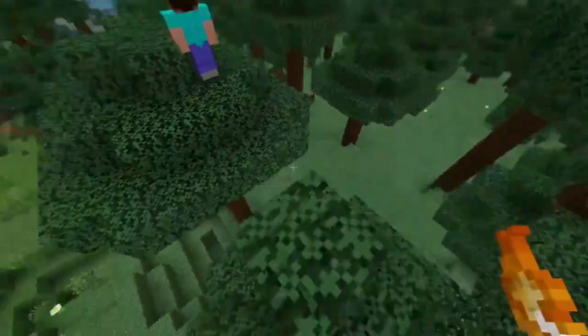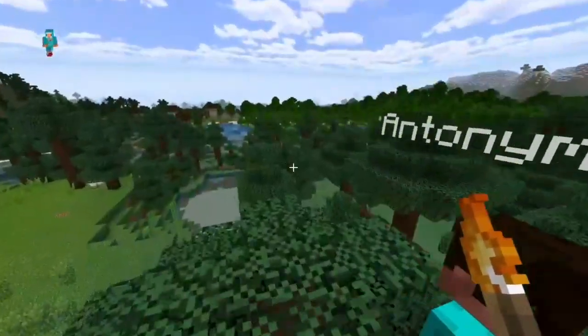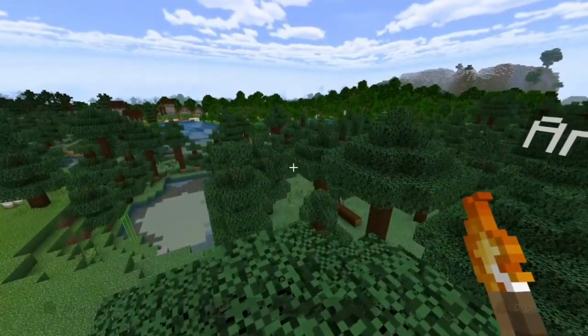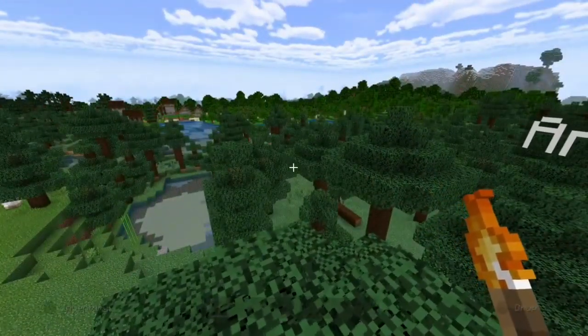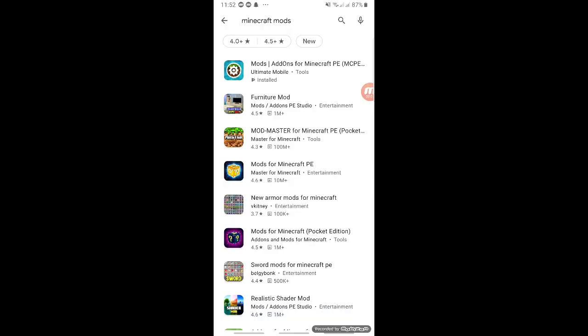But as you can see, it's looking quite decent. Alright, so guys, obviously once you've downloaded Minecraft Pocket Edition, what we're going to do is go to the Google Play Store.